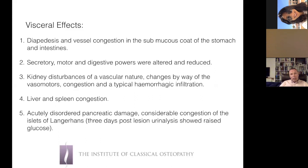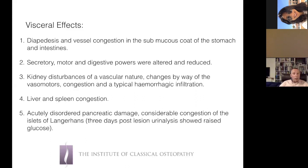McConnell mainly studied the local effects of the lesion but also noted some visceral effects. In the viscera and neurologically related viscera they found diapedesis and vessel congestion in the submucous coat of the stomach and intestines. Secretory, motor, and digestive powers were altered and reduced. Kidney disturbances of a vascular nature — congestion and hemorrhagic infiltration — were found. There was liver and spleen congestion, acutely disordered pancreatic damage, considerable congestion of the islets of Langerhans, and three days post-lesion urinalysis showed raised glucose — a pre-diabetic level.